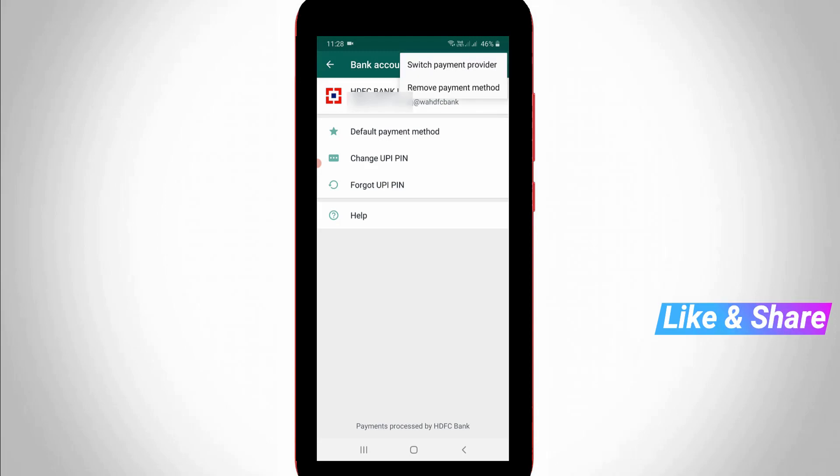So once you press this option, it will automatically remove from your WhatsApp payment system. So this is the way you can easily add your bank account details in your WhatsApp payment system. For more tech videos, you can subscribe my beautiful tech channel Theta Works, and thanks for watching.